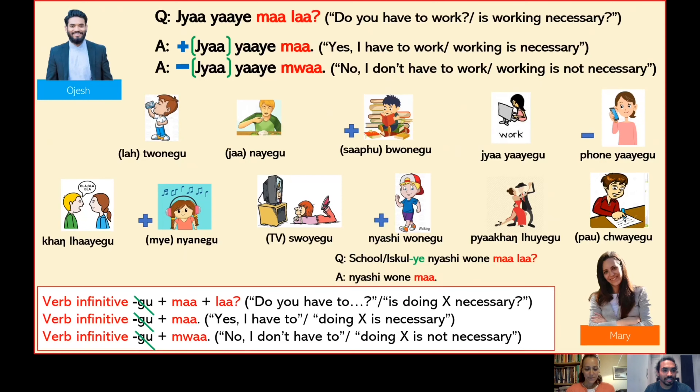Well done. Now the last one. Piakhan lui mala. Piakhan lue moi. Okay.